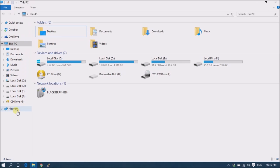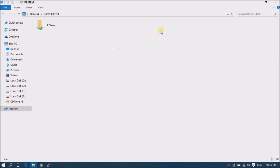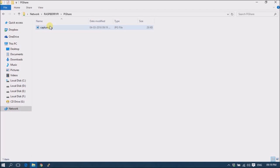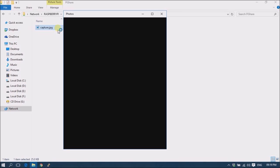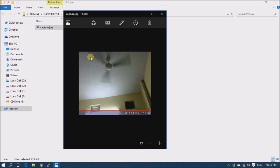Now go to Windows. Go to the network and here is our Raspberry Pi. Double-click it, and this is our shared folder. Here is our image. You can open it and see what we captured — and this is the image we captured.